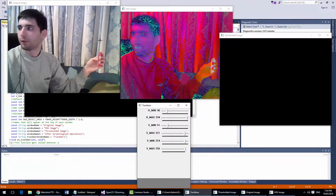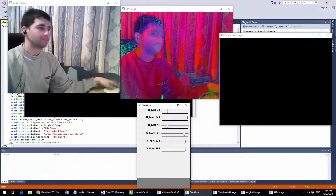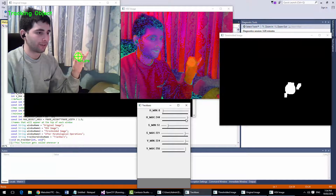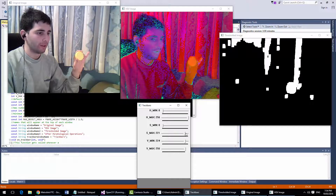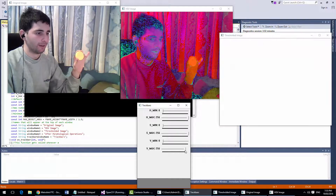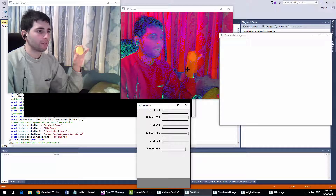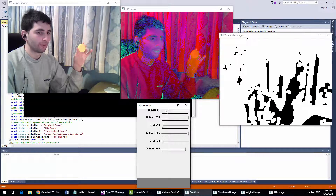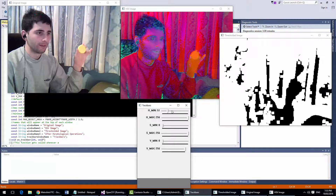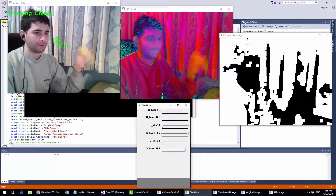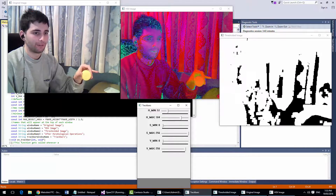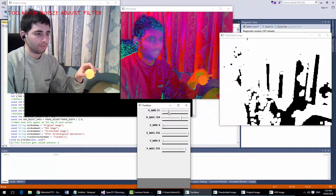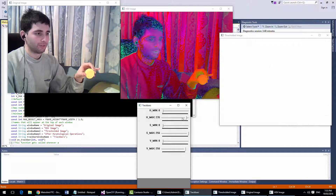Now let's try with this bottle cap. You need to reset all the values — the minimum goes back to zero, max goes back, min, max, min, max. Then you've got to find it, because this is going to be tricky — it's not unique in the frame. It's down here somewhere.